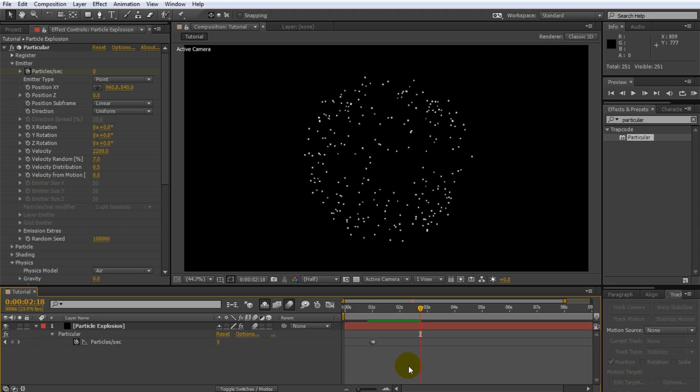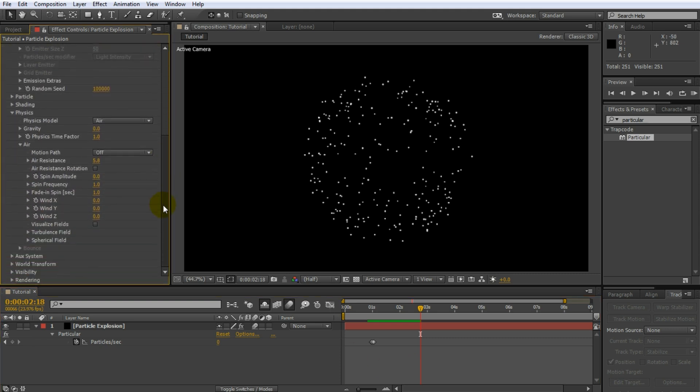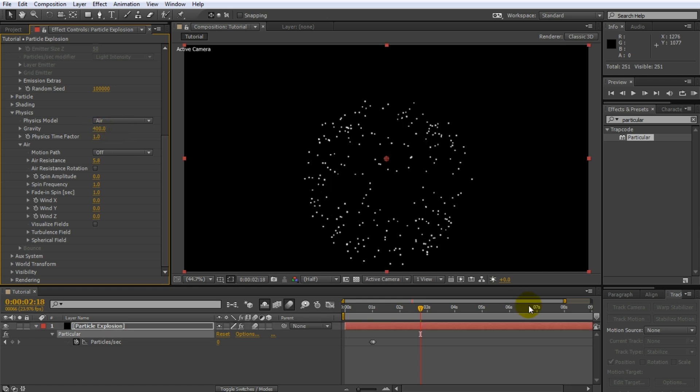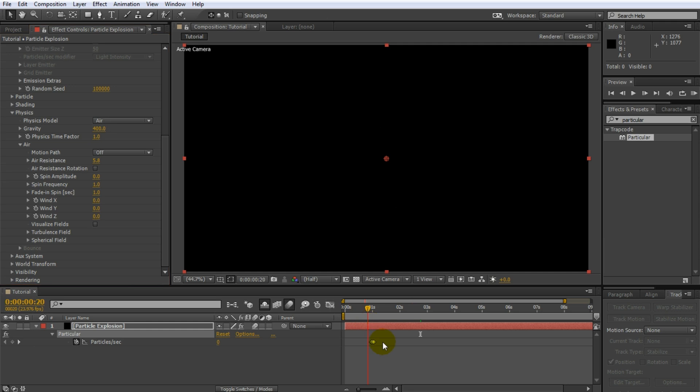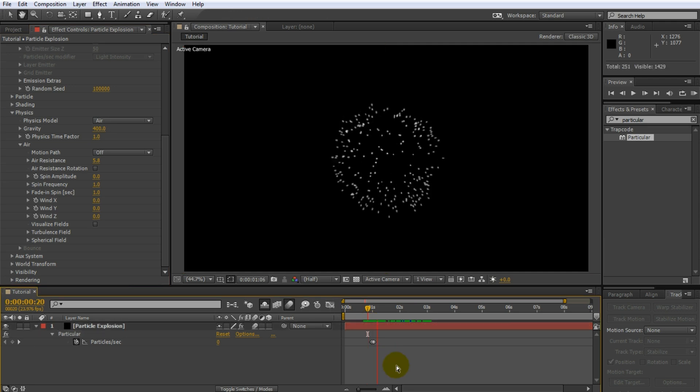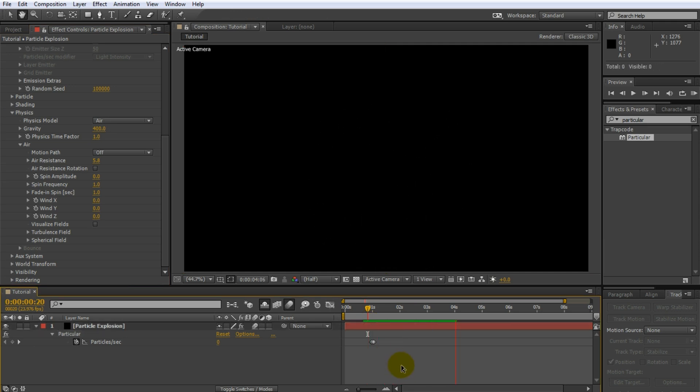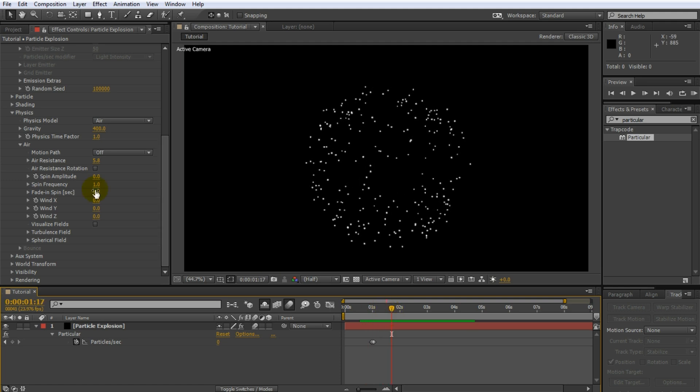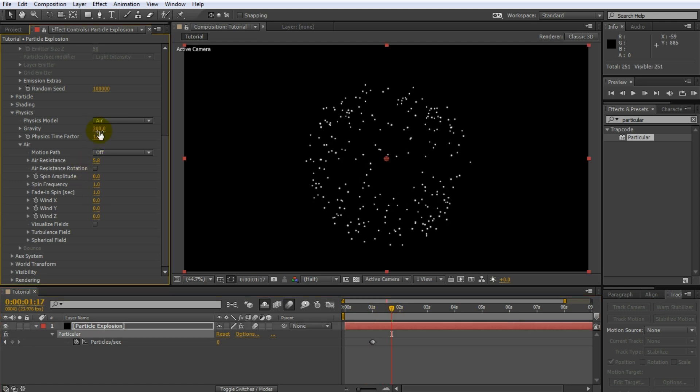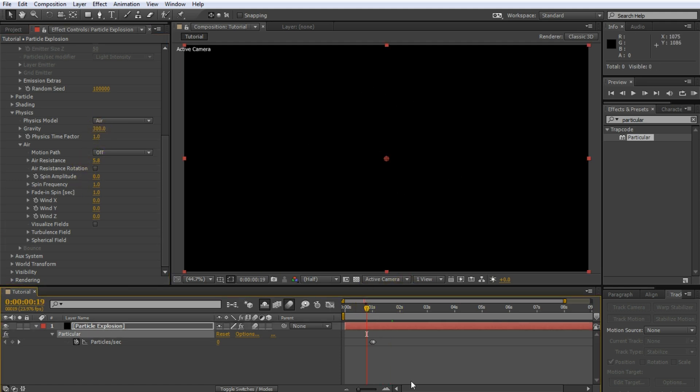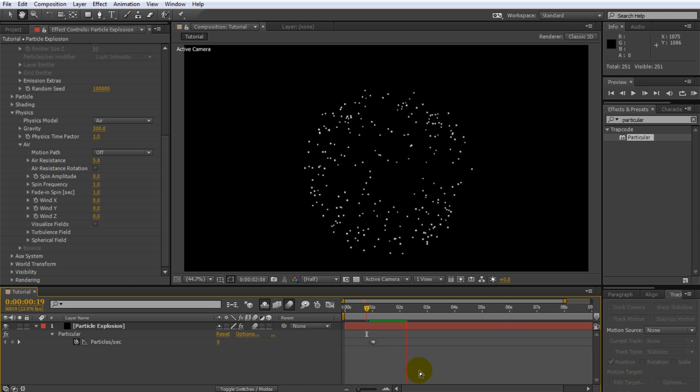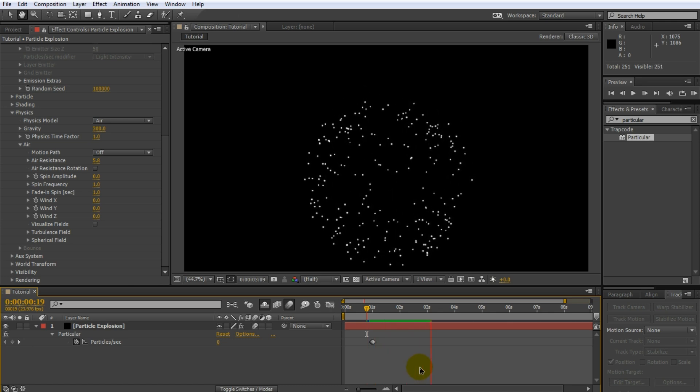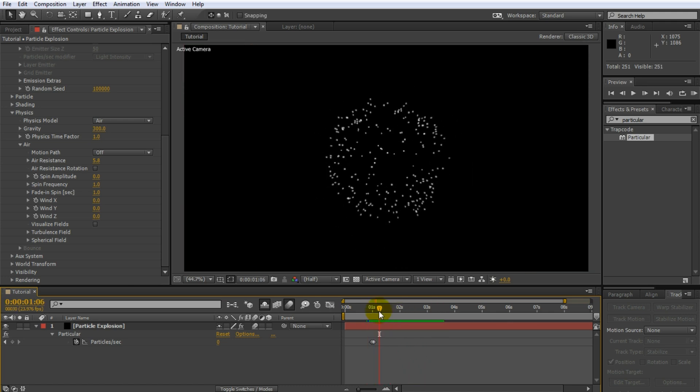Let's add some gravity to the particles. In the physics section of the Trapcode Particular effect increase the gravity to something like 400. This will make your firework particles sink down as they would in real life. Actually, I think that's a bit too much gravity. The particles are falling a little bit too quickly. Let's turn it back to maybe around 300. That looks better. Now it's time to concentrate on the look of the actual particles.